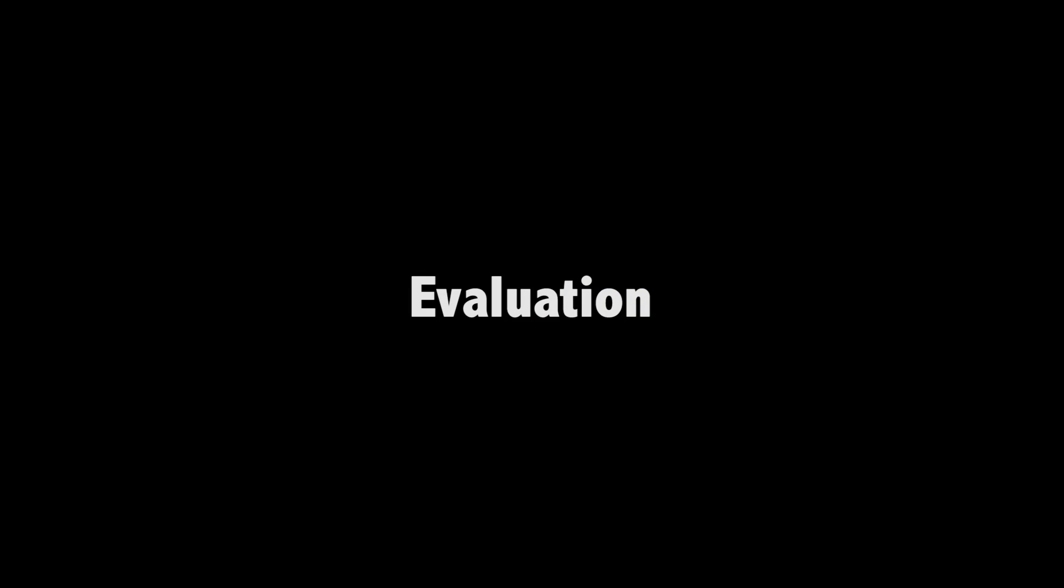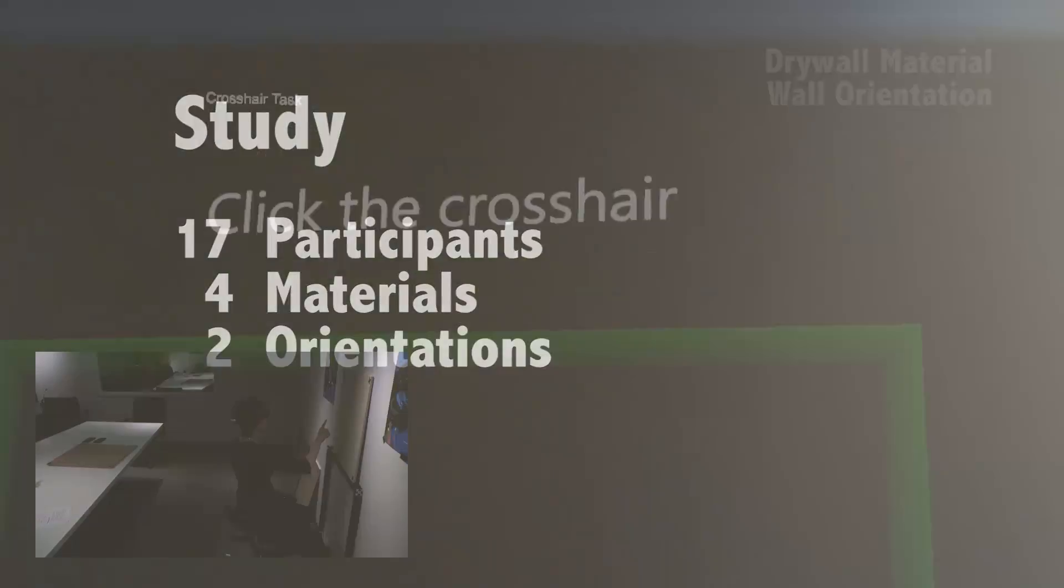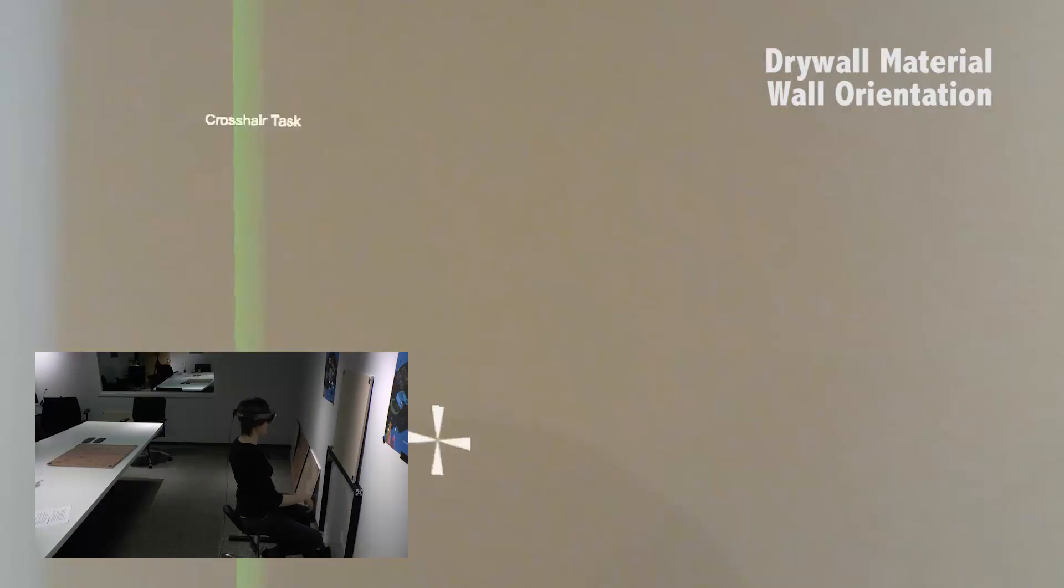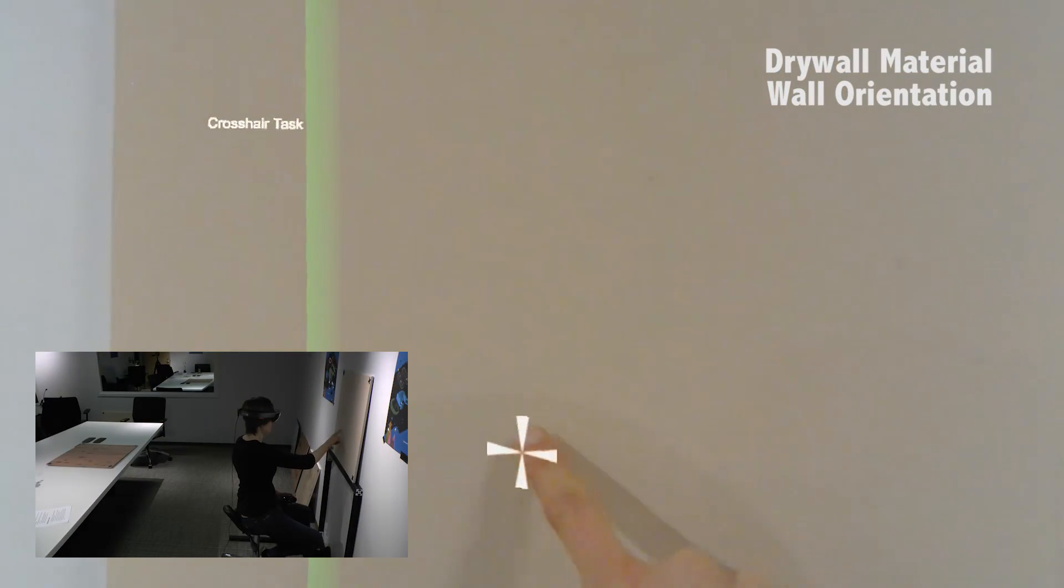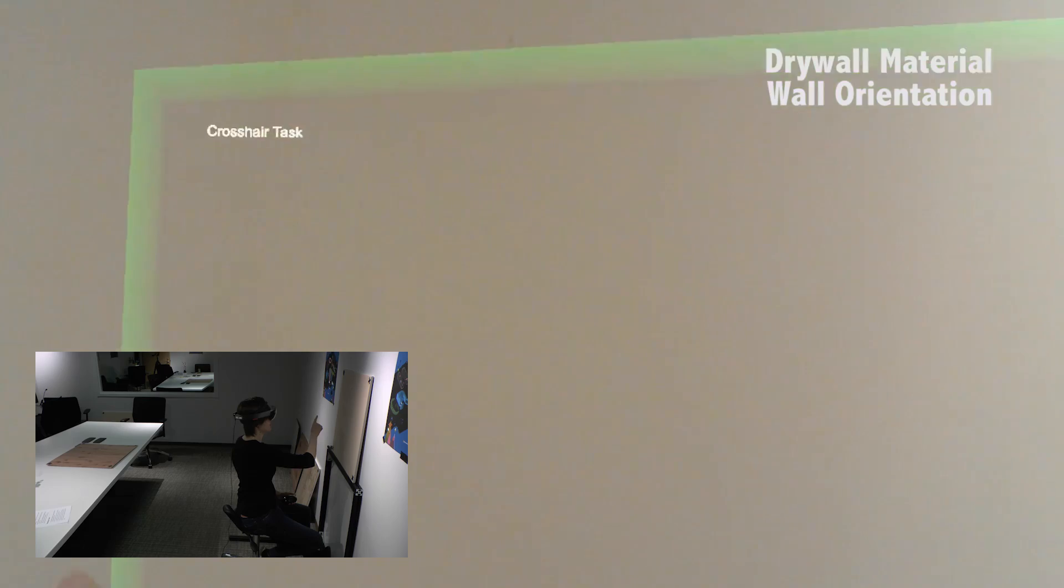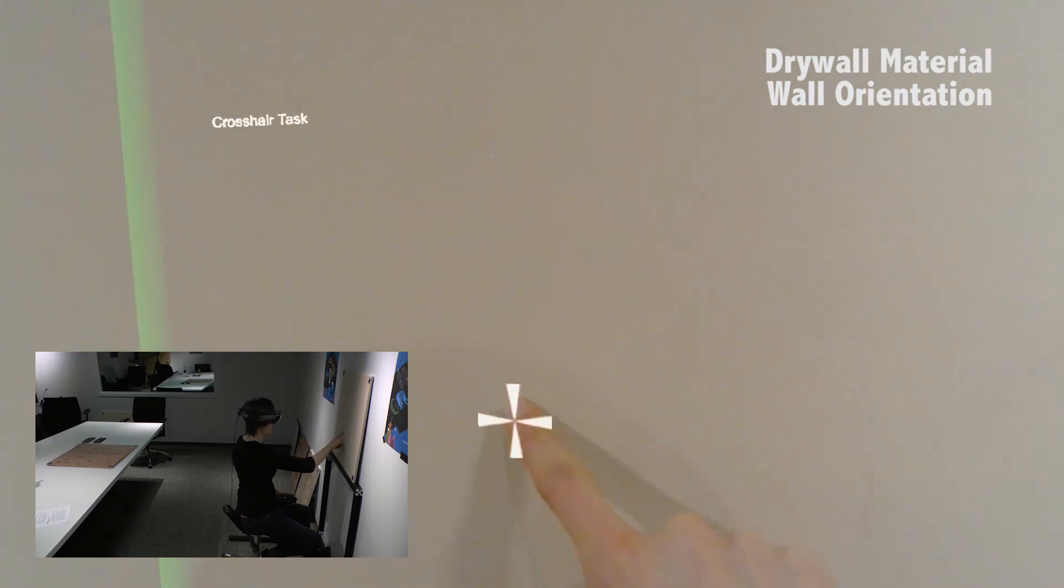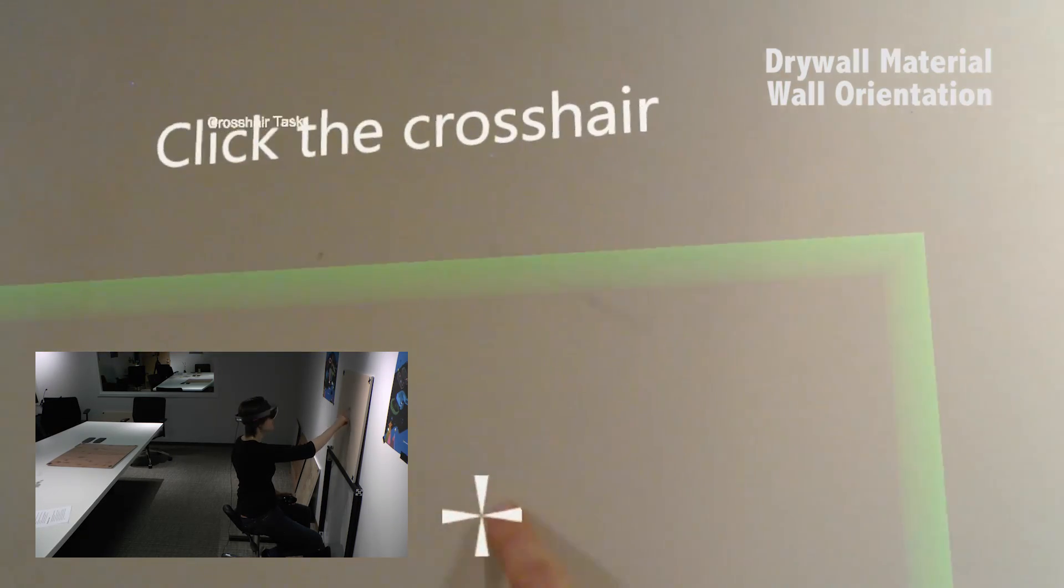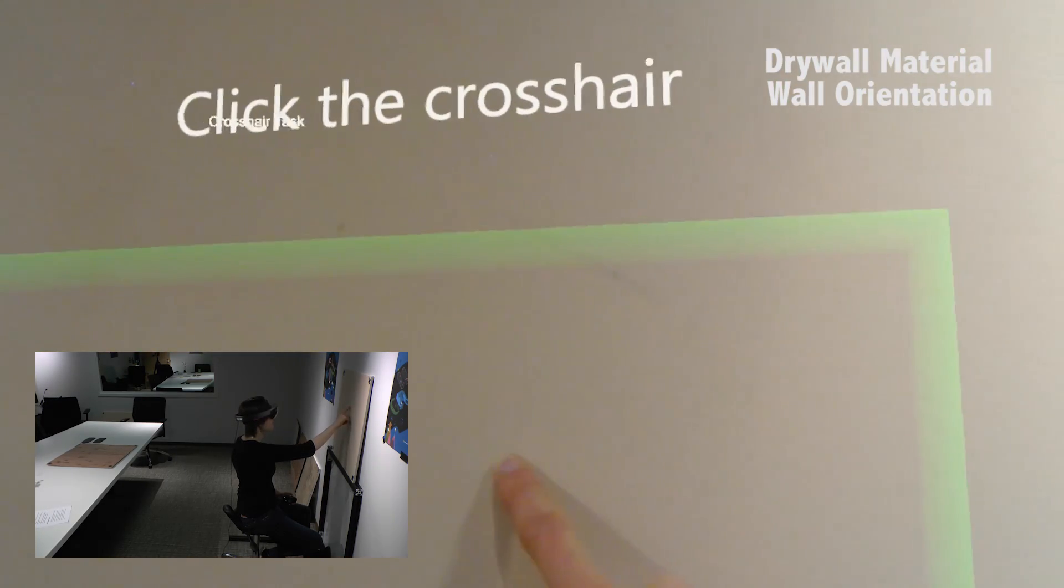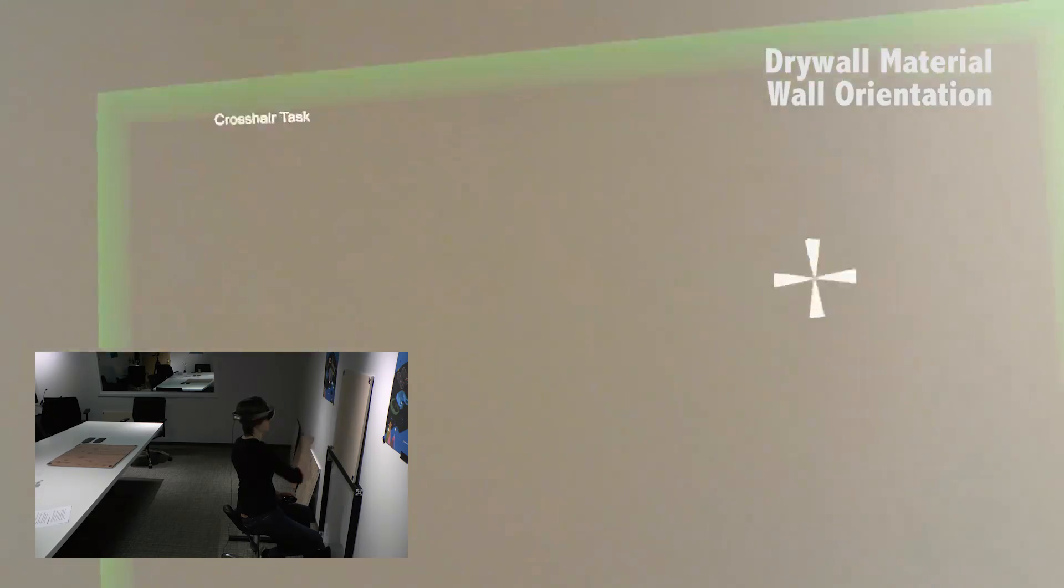We performed a user study to assess the accuracy and applicability of the touch sensing approach over a range of different everyday surface materials. Participants were asked to perform a series of touch tasks in several conditions. In the crosshair task, participants touched a series of crosshairs, confirming their selections with a hand-held mouse. This tested static spatial accuracy.